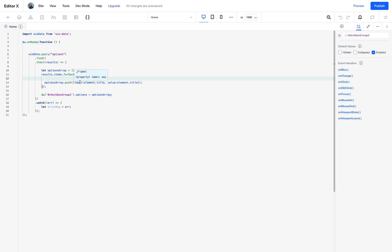Then I'll use the dollar W selector to select my checkbox group and I'm going to set the options property to the options array, which of course contains the options that we got from the database.